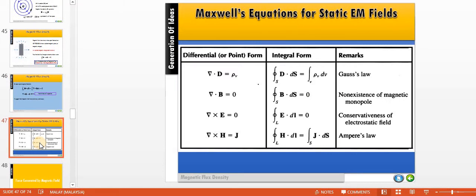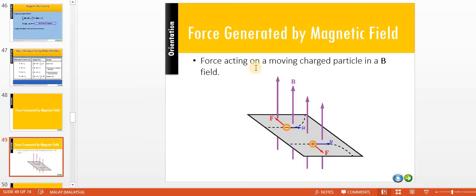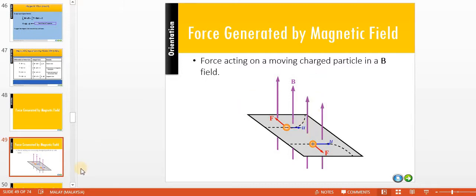This is actually the fourth Maxwell equation. Here we list the Maxwell equations for static electromagnetic fields, which we have learned in the previous chapter. This week we focus on the force generated by a magnetic field. There are three conditions. The first is the force acting on a moving charged particle in a B field — when a charge moves in an environment with a magnetic field, its direction is deviated depending on the direction of the field.